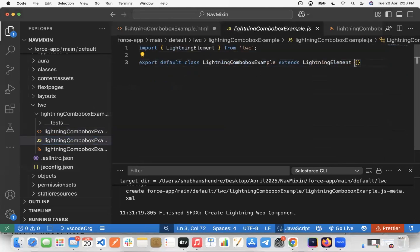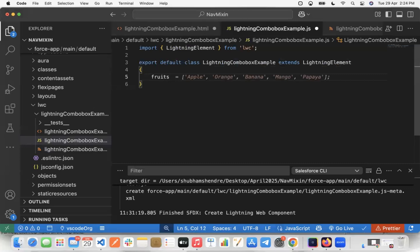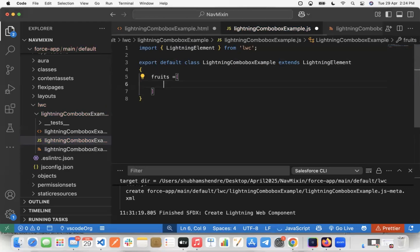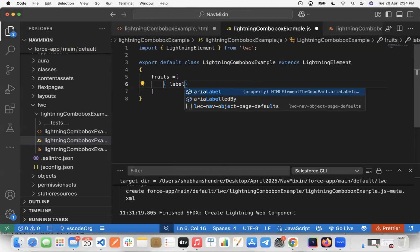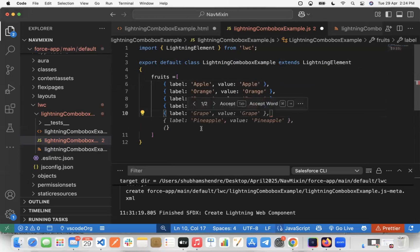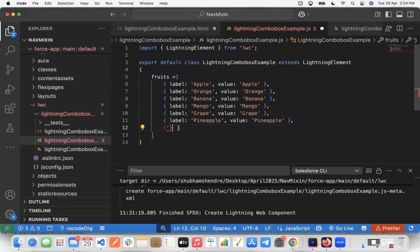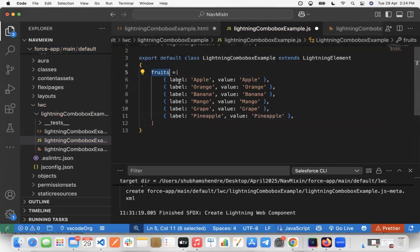In the JS file, I'll create one property called 'fruits'. Inside this property, I'll create an object containing multiple fruit entries, where each entry has a 'label' and a 'value' key. This fruits object will hold all the options we want to display in the Lightning Combo Box drop-down.